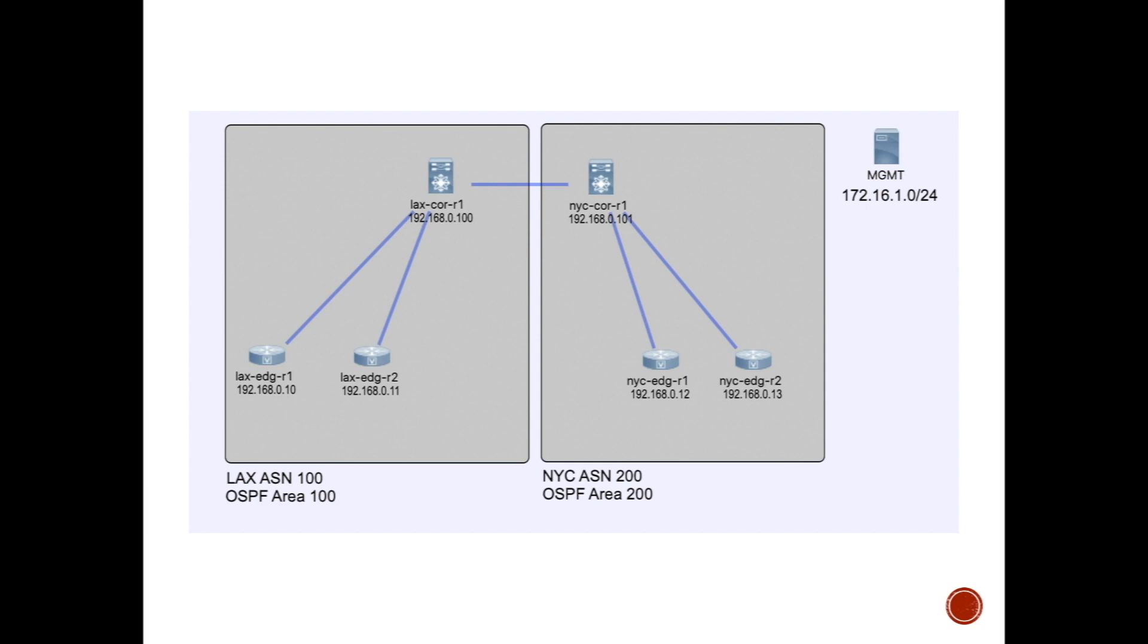All the scripts that we're going to see - you can see this is a mirror image of each other. The only difference would be maybe the ASN and the OSPF area ID, but the rest of them are the same.